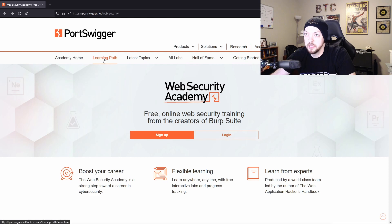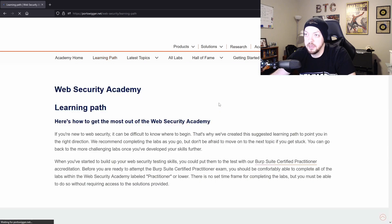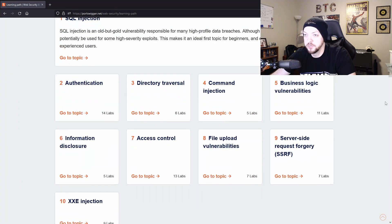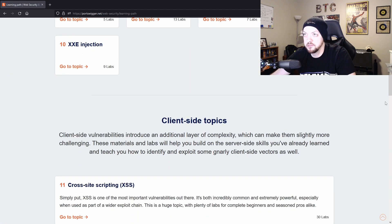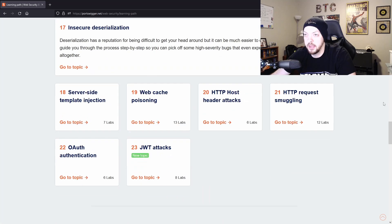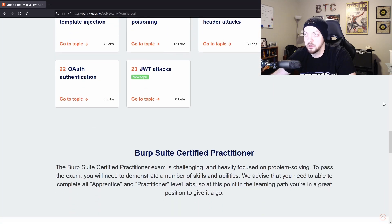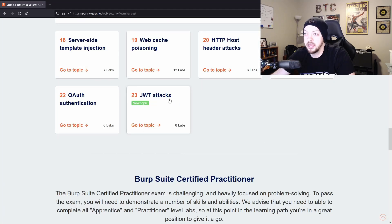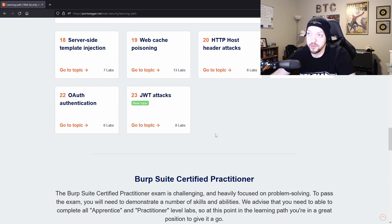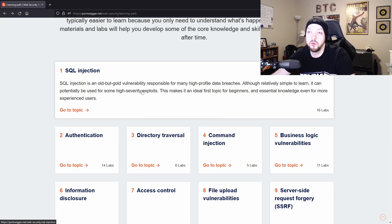If we take a look at Learning Path, it has a bunch of different topics that it covers and the labs associated with them. And they just recently added a section on JSON web token attacks.